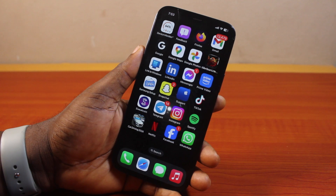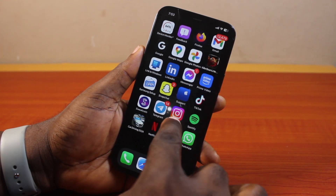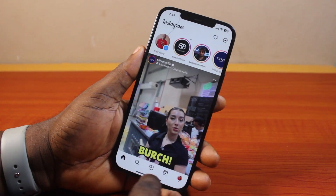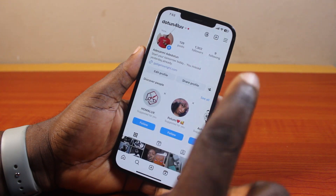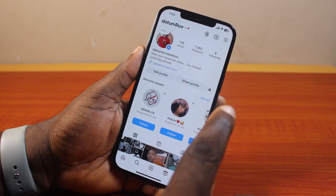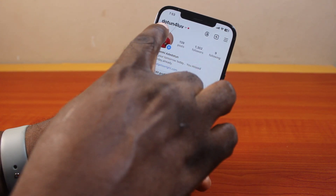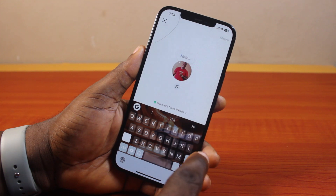To hide an Instagram note from someone, go ahead and open the Instagram app. Click on your profile icon at the bottom right. While on your Instagram page, click on note and then go ahead and leave your note.